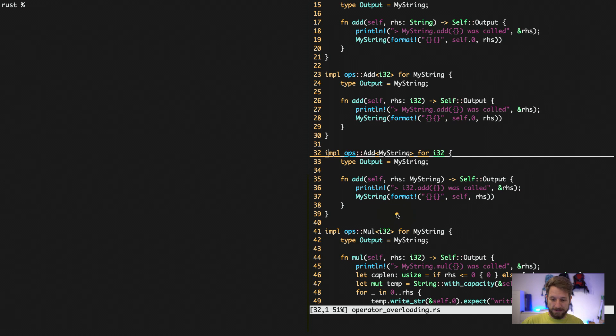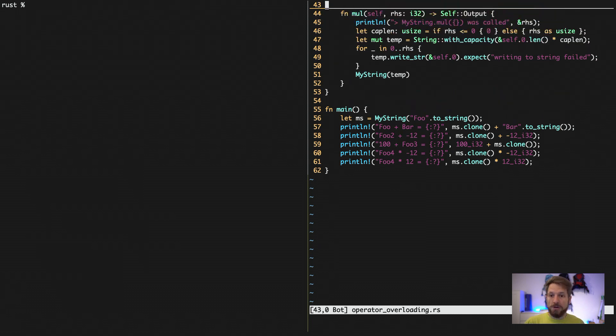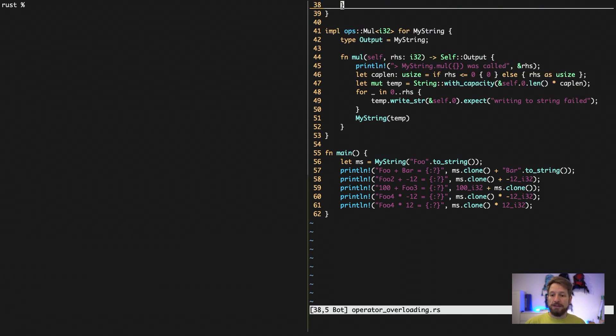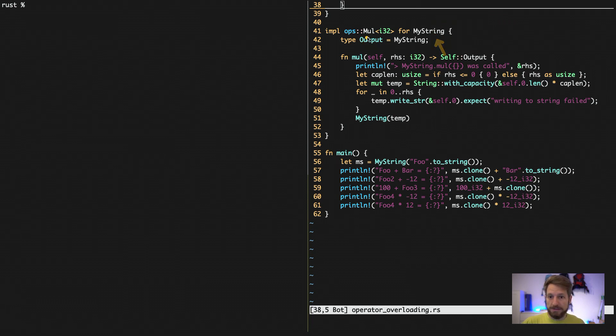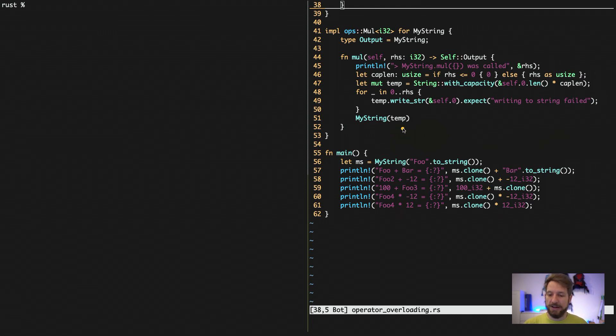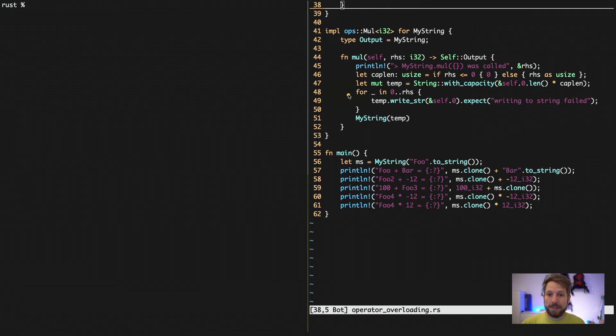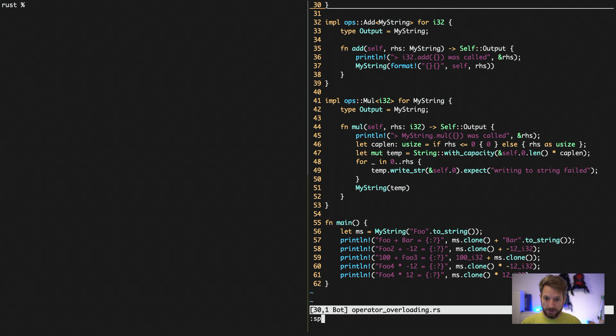And even further down I implemented the multiplication operator. This means that we get to use it like in Python. So if I multiply my string, here's the operation multiplication with an i32. So if we multiply the string, it is simply multiplied, repeated, n times as a string. And to implement this, right here, I used certain tricks in this block and they need a bit more explanation.